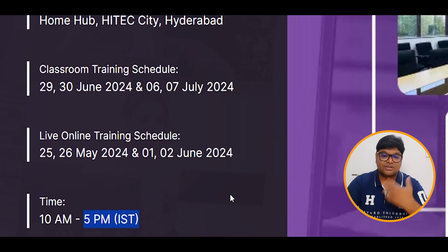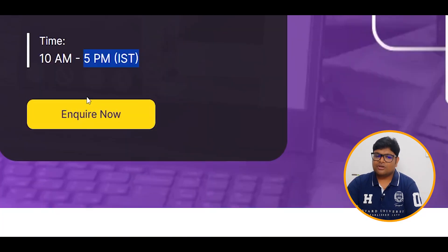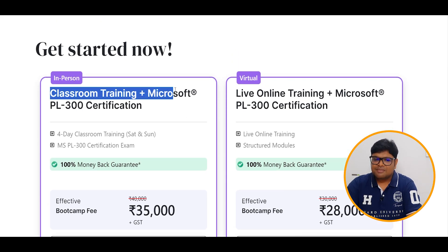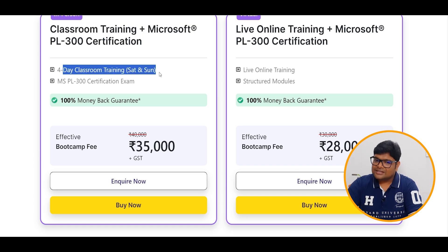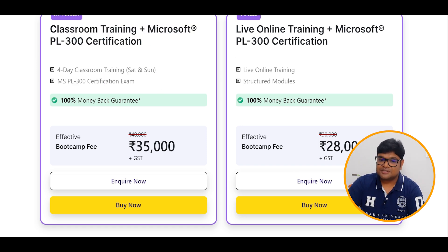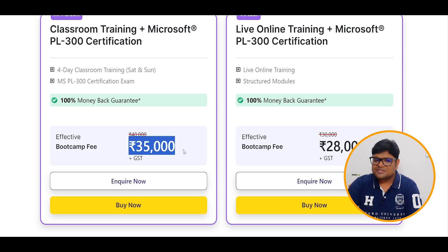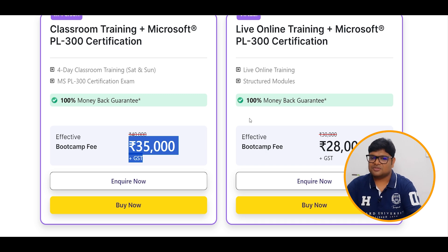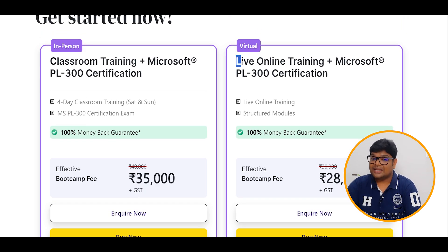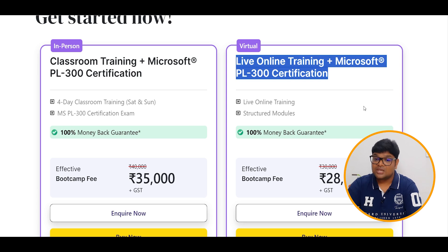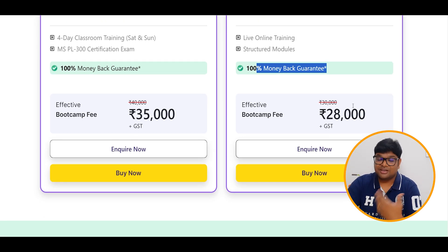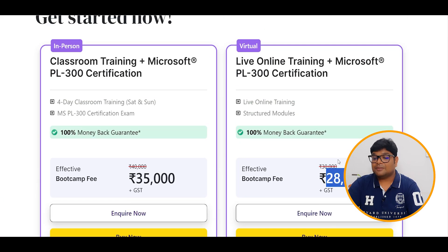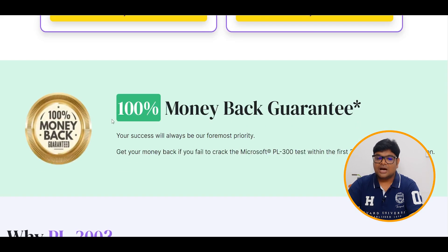We will schedule online and offline classes. For Classroom Training plus Microsoft PL-300 Certification — four days of classroom training with 100% money-back guarantee — the price is 25,000 plus GST. For Live Online Training plus Microsoft PL-300 Certification — also with a 100% guarantee — the price is 28,000 plus GST.